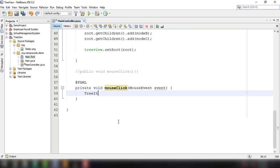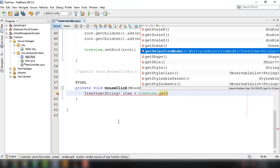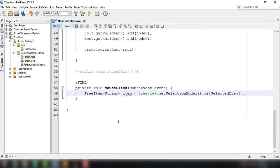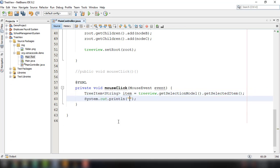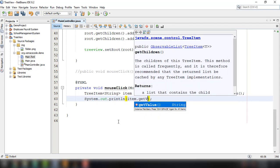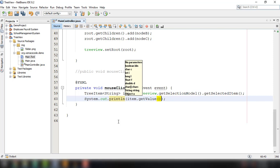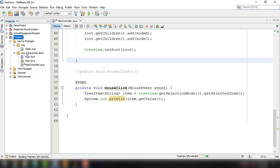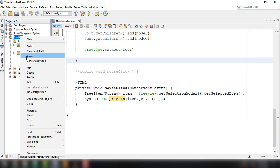To get the item clicked by the user, we use TreeItem with type String, name it 'item', then use the TreeView object followed by getSelectionModel() and getSelectedItem(). This retrieves the item the user has clicked. After that, we display the value using the item object's getValue() method.